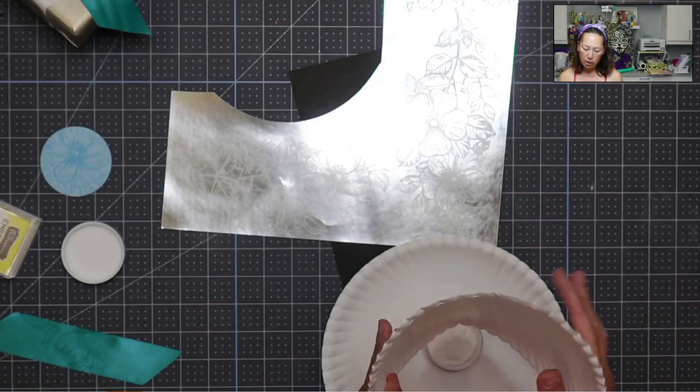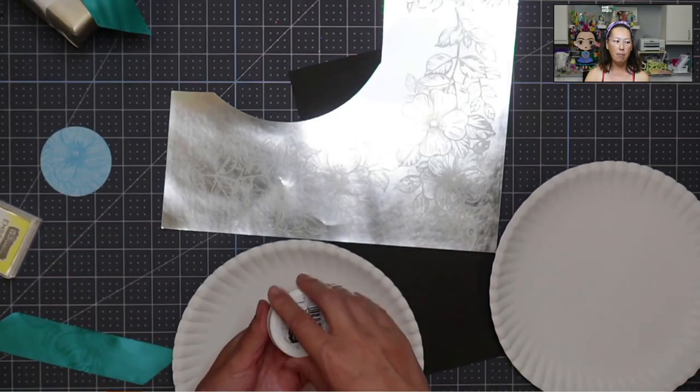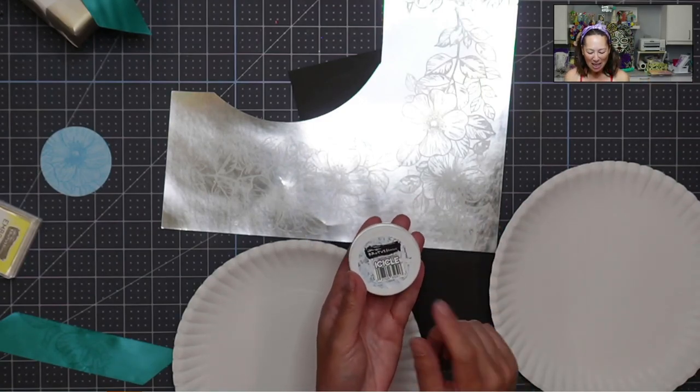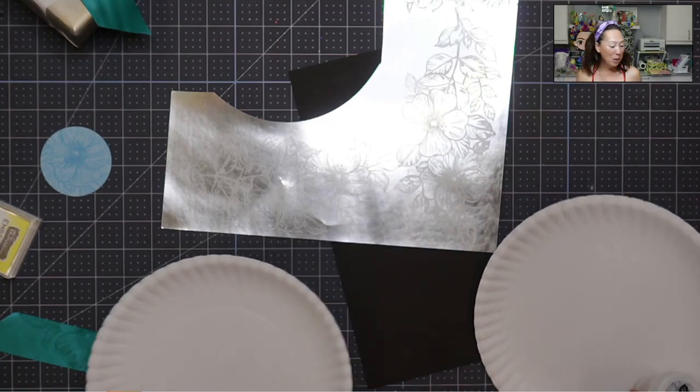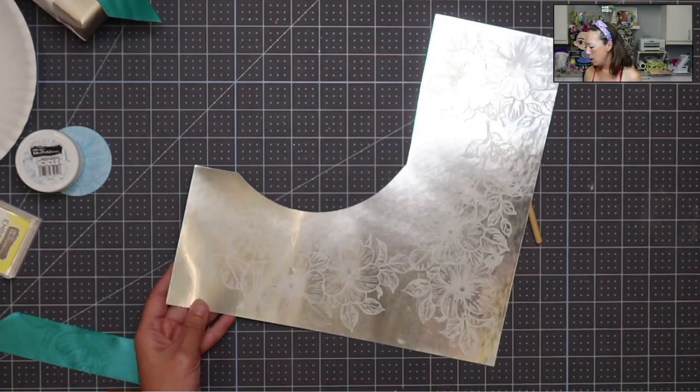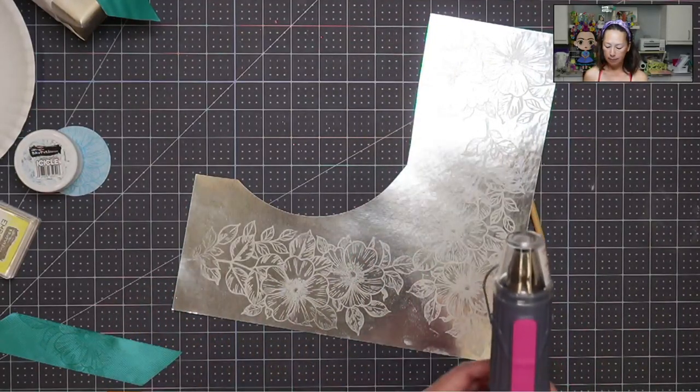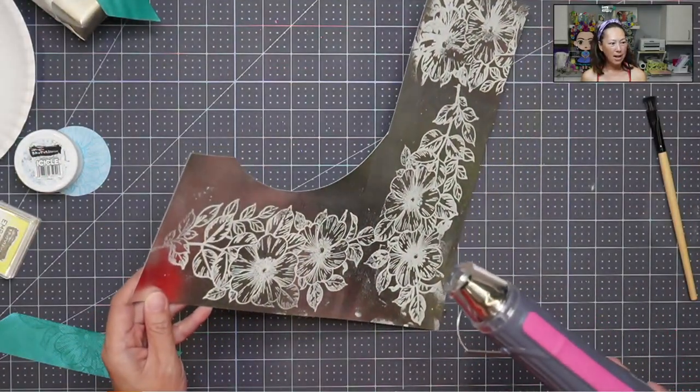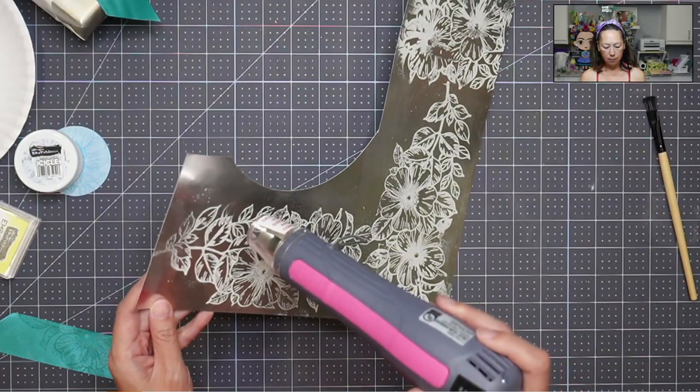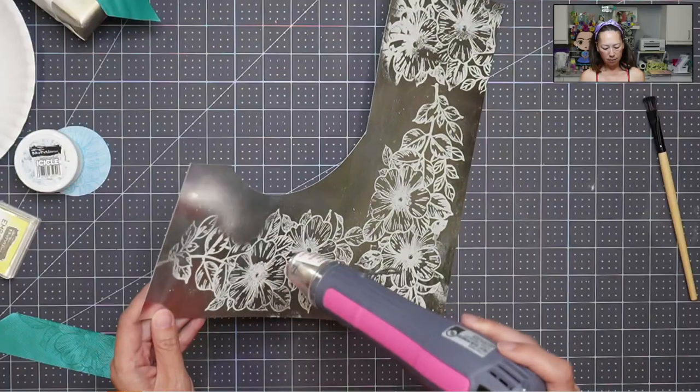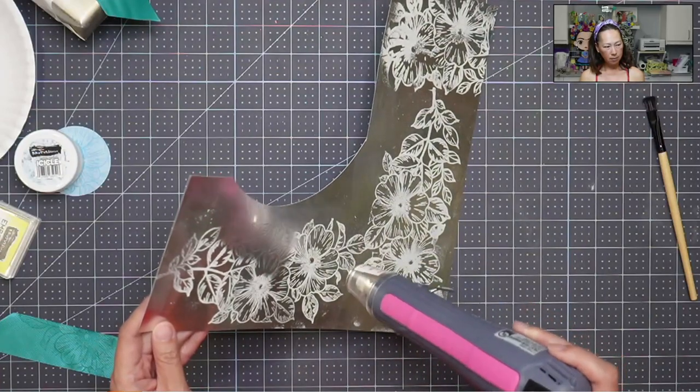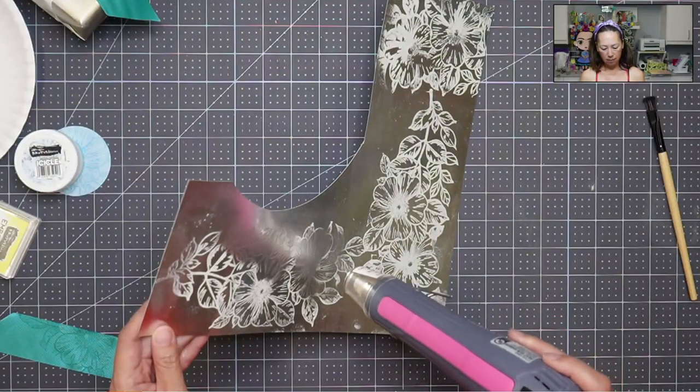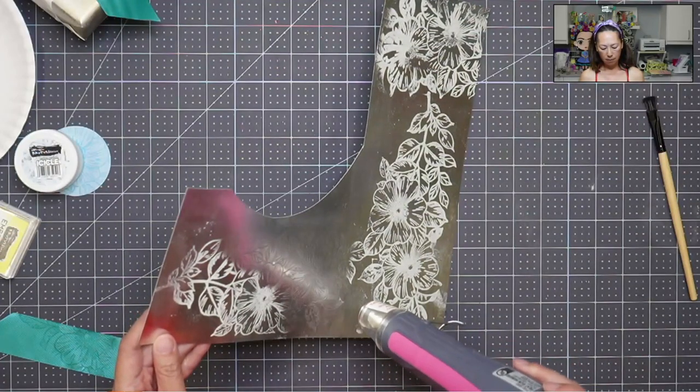The other thing is because you're going to be using heat and the heat gun is kind of powerful, make sure you just close this back up. I just would hate for it to go to waste. This is Brutus Monroe Icicle Embossing Powder, so it looks white. So let's turn this on so you can see what it looks like. And hopefully you can see the change. So it's going to be a little loud. That's a good angle.